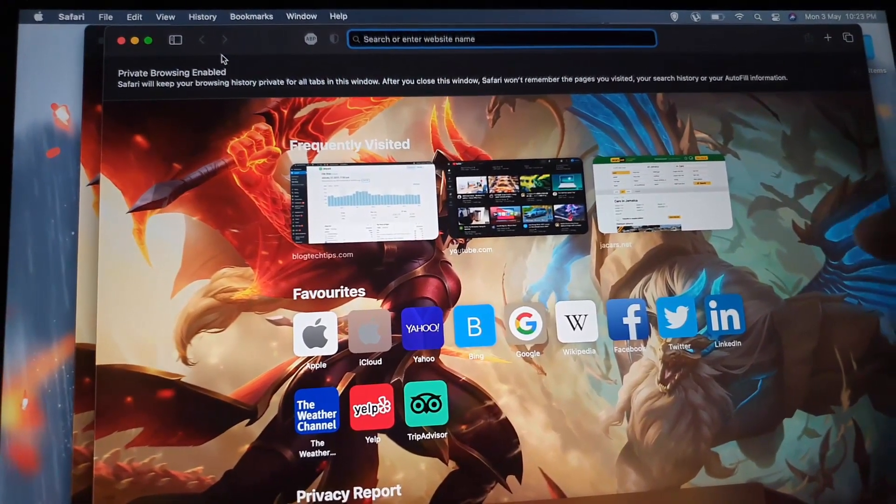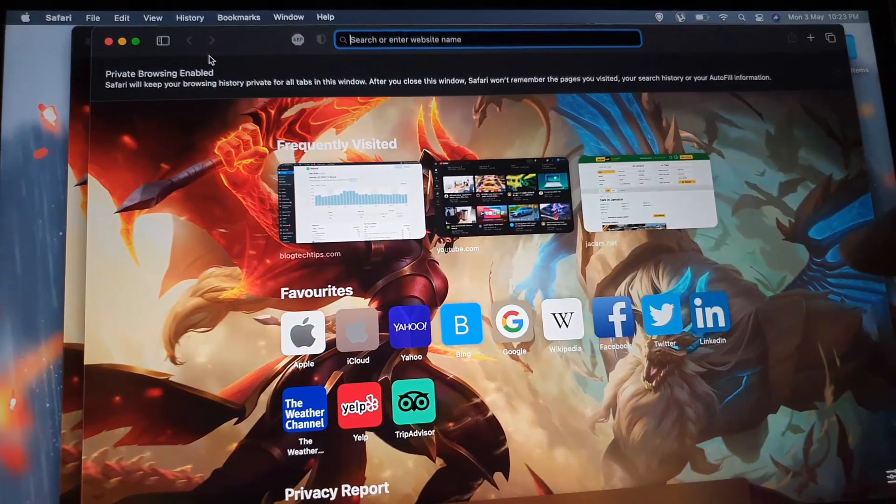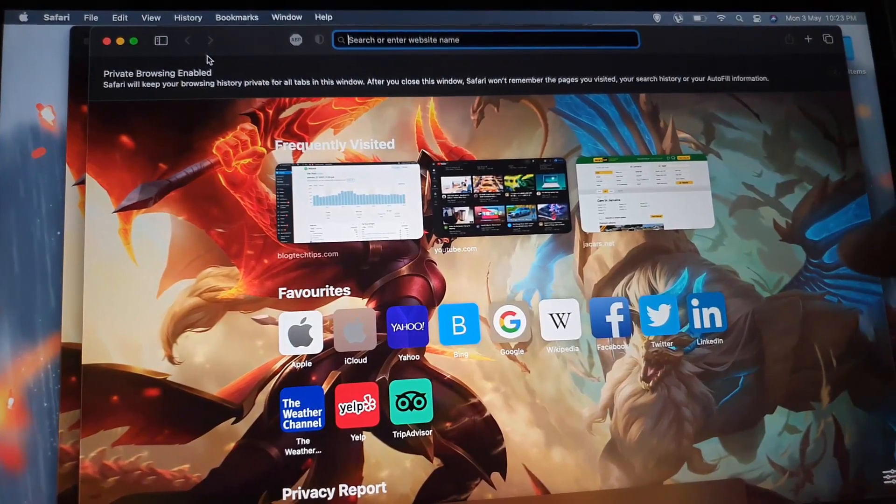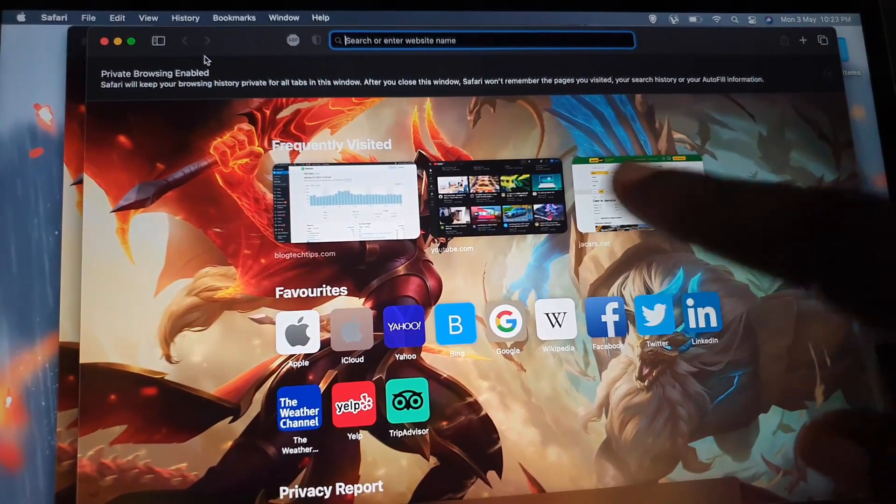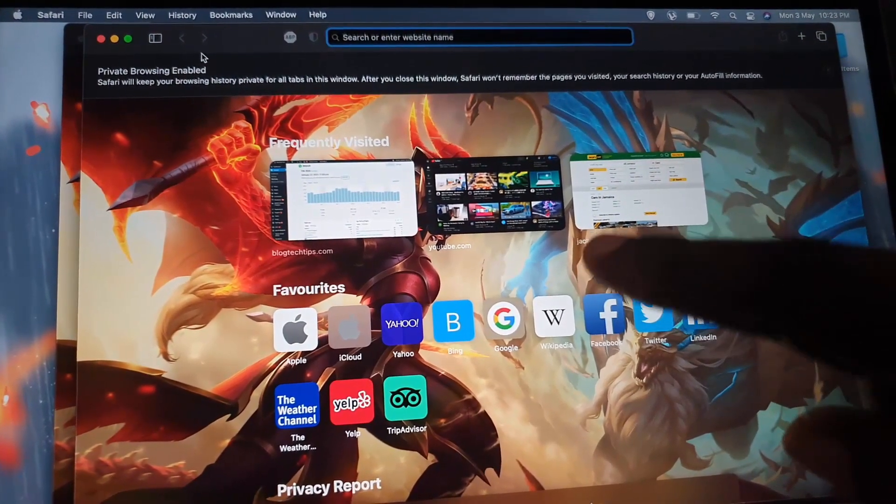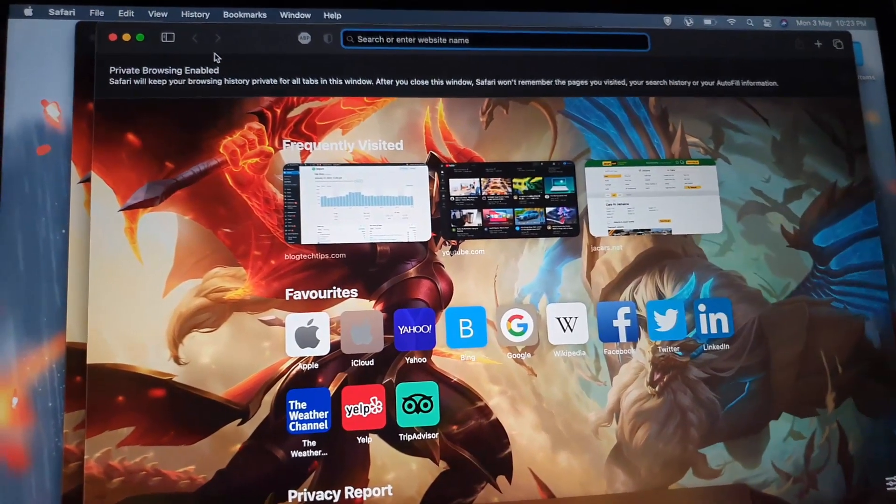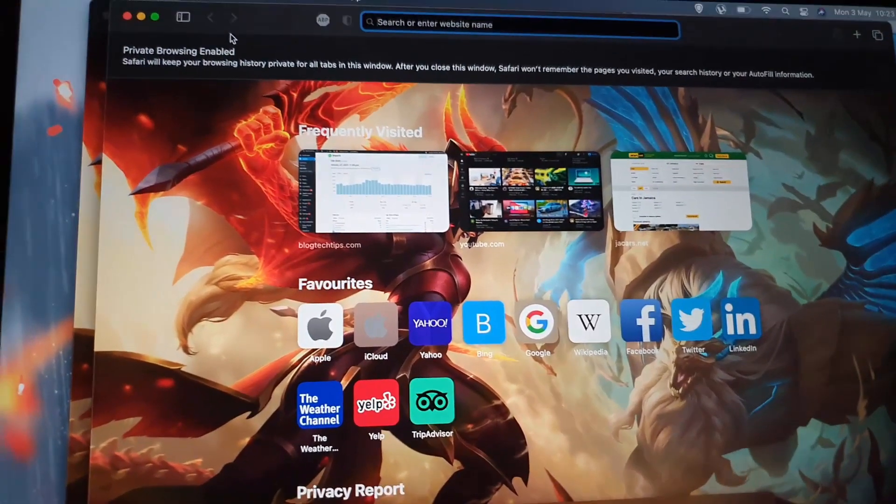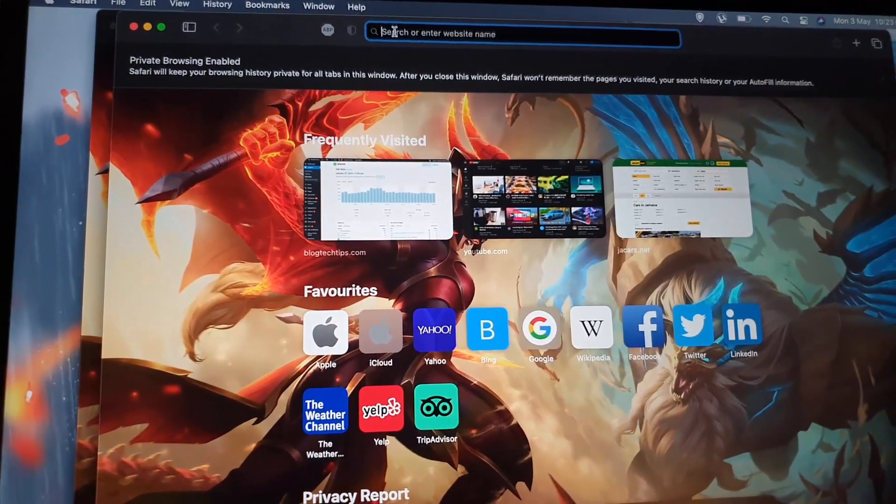Meaning anything that's entered while browsing in this mode will not be stored. So you can go to your website by typing it in or just do a search.